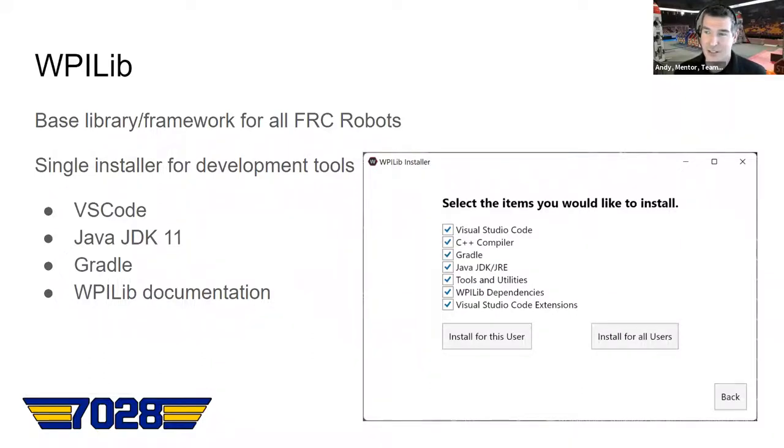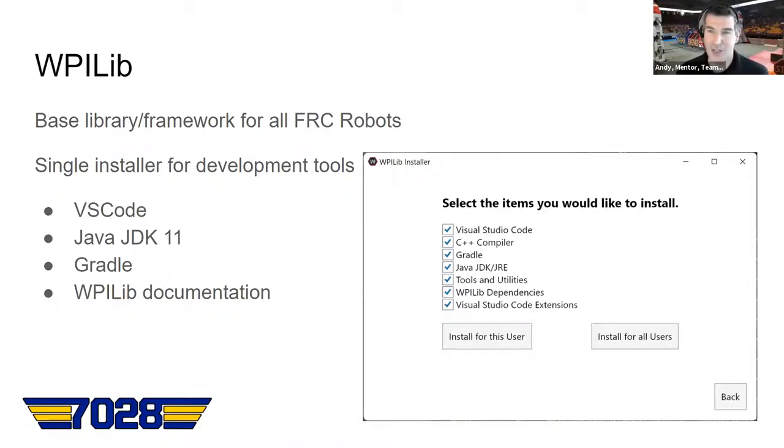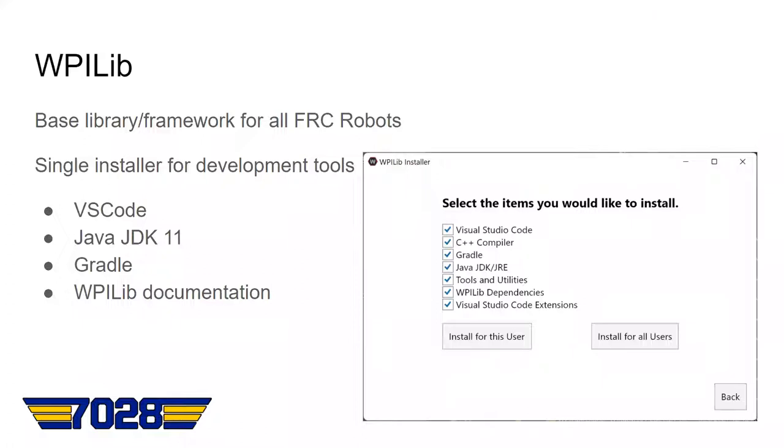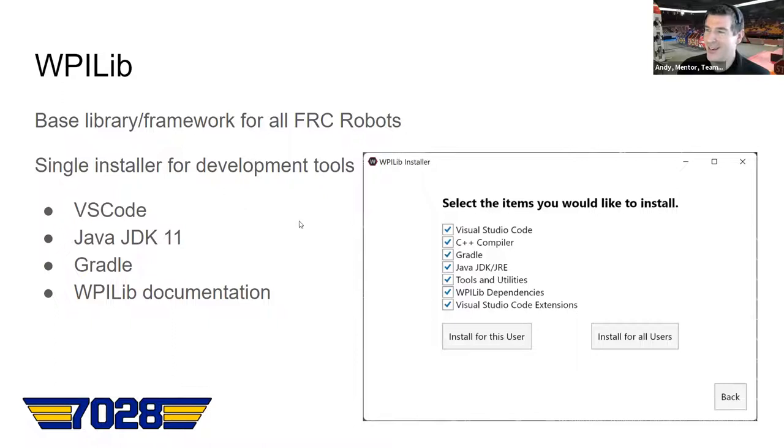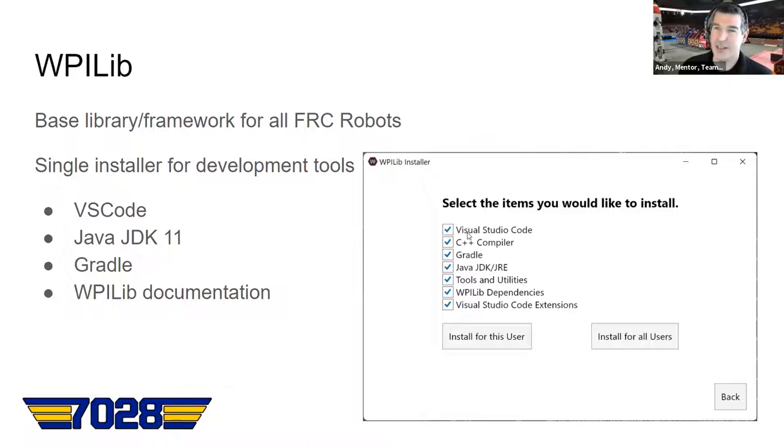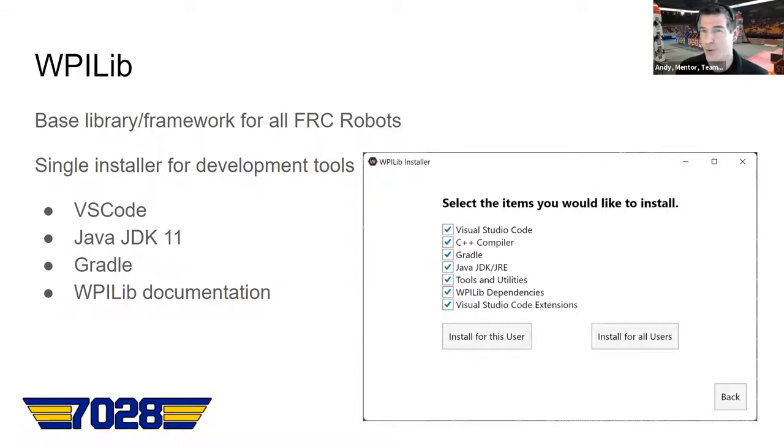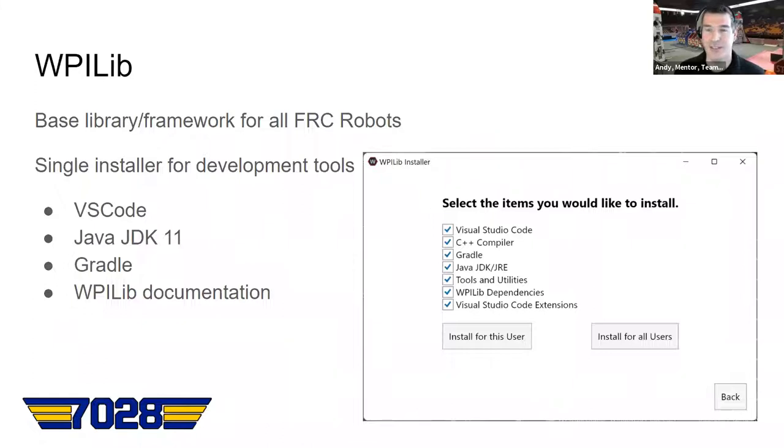The installer that you would download from WPILib includes everything you need for programming. So you get Java, Visual Studio Code, Gradle, which is the build and deployment tool, and you get a local copy of the documentation too. So if you want to look at the documentation website, you can do that without having internet connection. So we have a screenshot there of the installer. It downloads Visual Studio Code, and then you can choose the things you want to install. Usually we just install everything. You can leave out the C++ compiler if you're only going to use Java. And it installs into a new folder each year, so you can have more than one year installed on the same machine, which sometimes is handy if you're doing off-season and different things like that.